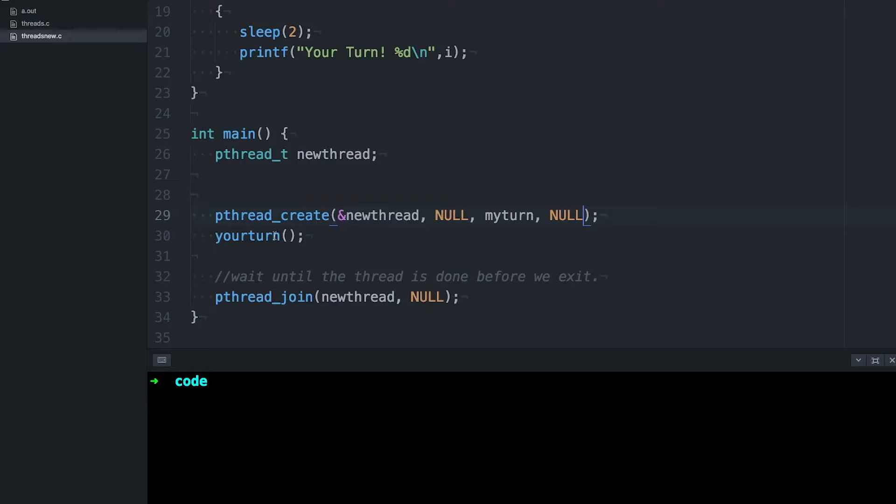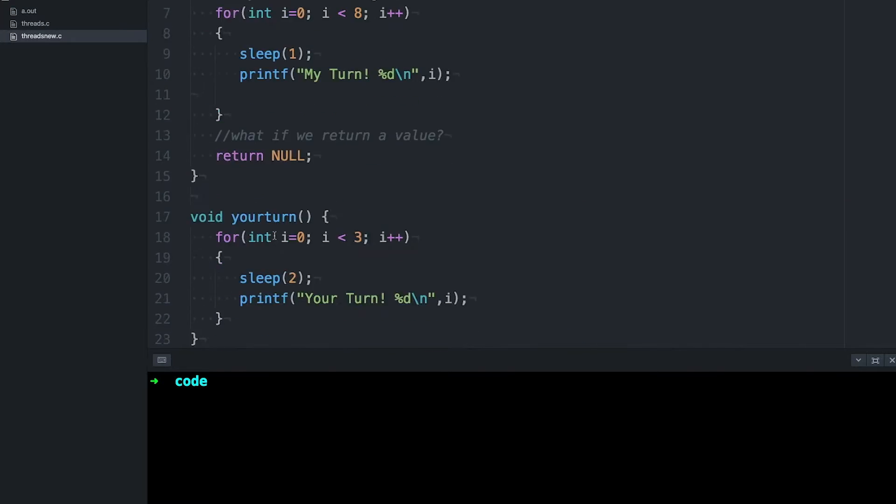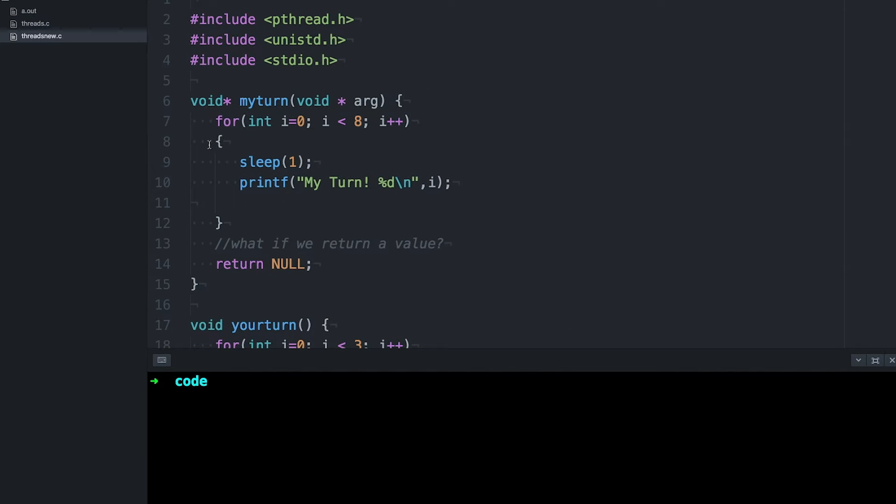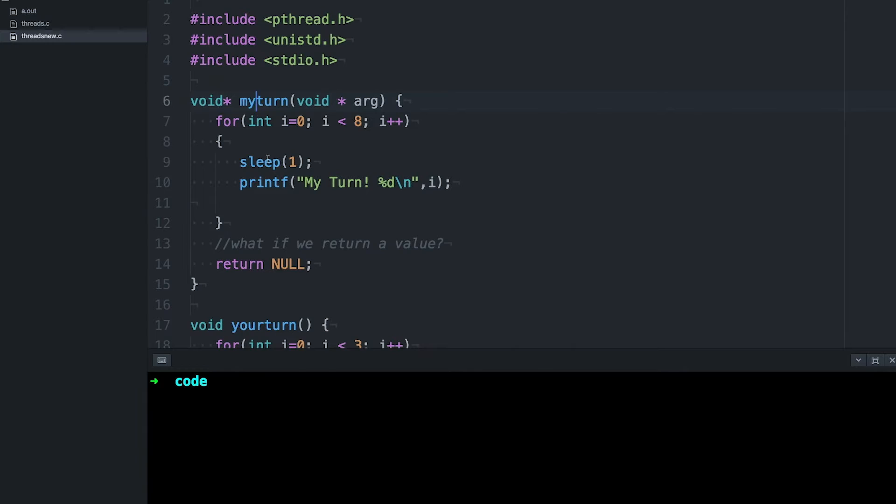Let's go back and look at our example from last time. Remember that with pthreads, a thread's thread function takes one argument, a void pointer, and it returns a void pointer. The reason for the void pointers is that it's generic. A void pointer can point to anything, so this really makes it easy to pass any data type and return any data type from a thread function.